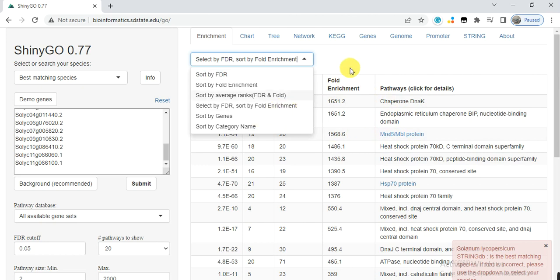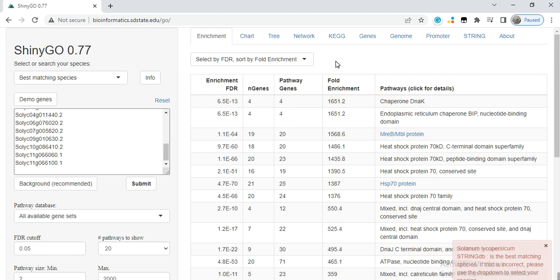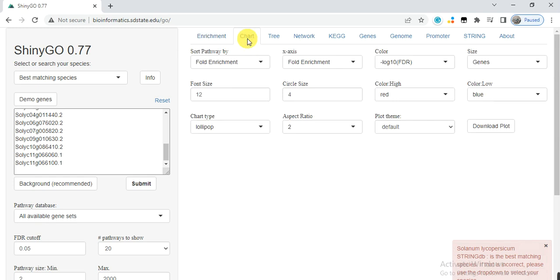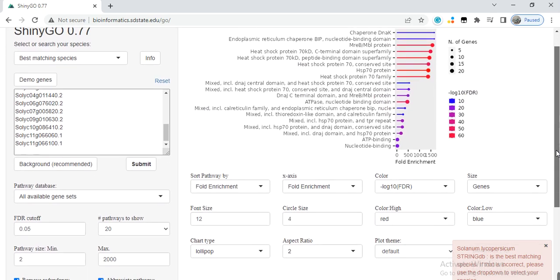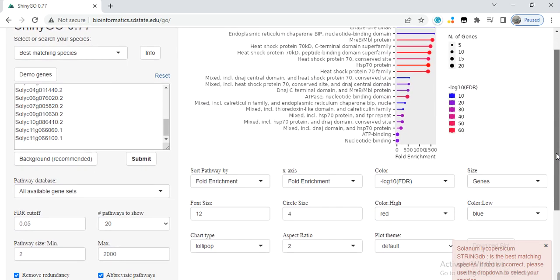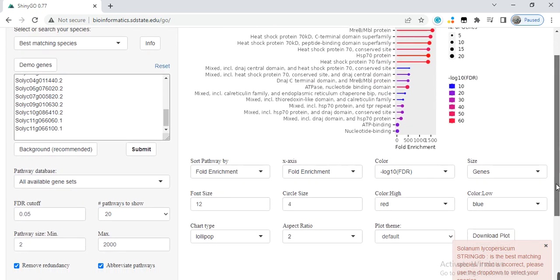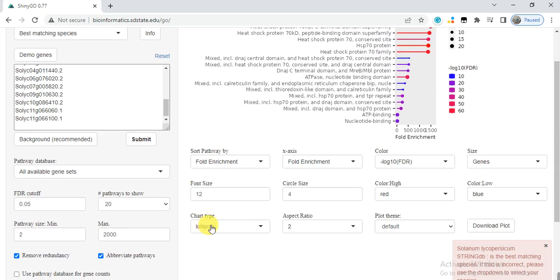Sort by genes or by enrichment fold, or any other way you want, and then click on chart. Here is the chart of our genes.